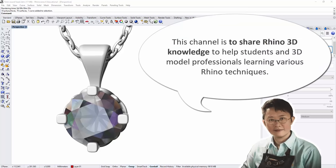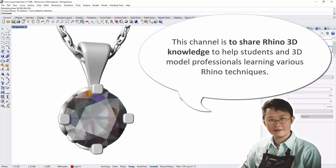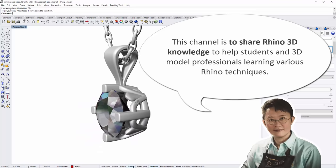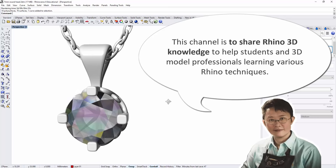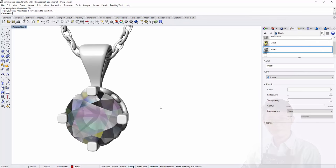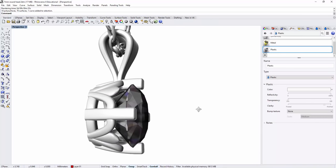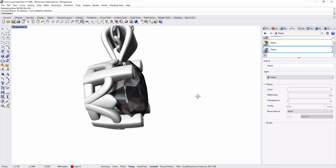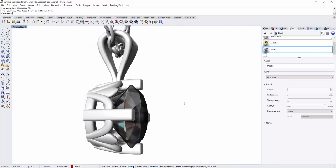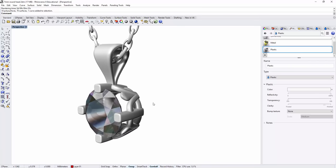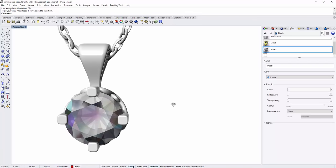Hello everyone! Welcome back to PJ Chen Design Channel. This channel is about sharing Rhino 3D knowledge to students and 3D model professionals learning various Rhino 3D techniques. Today we would like to talk about making this pendant that has some design on the side. I'd like to talk about where you can get an idea for the design and also how to build this model. Are you ready? Let's get started!